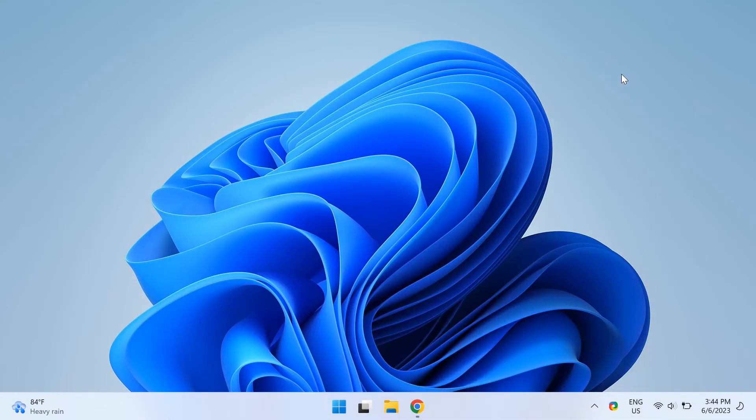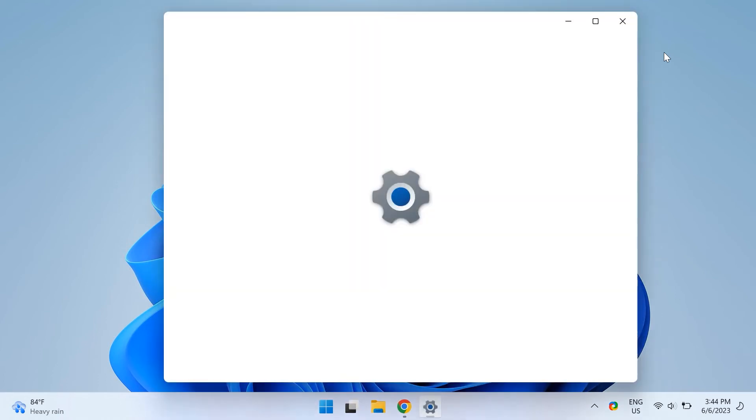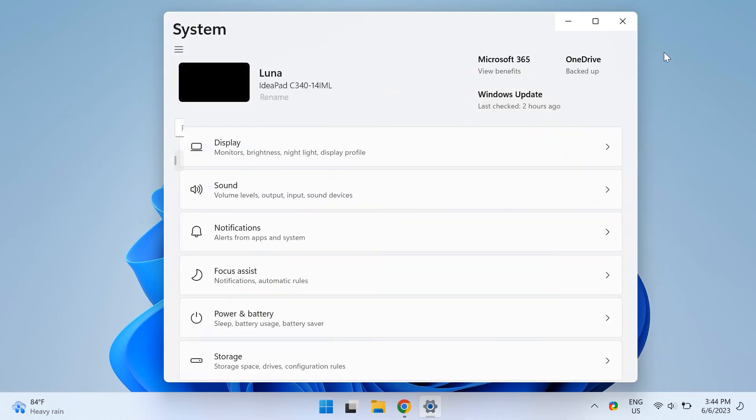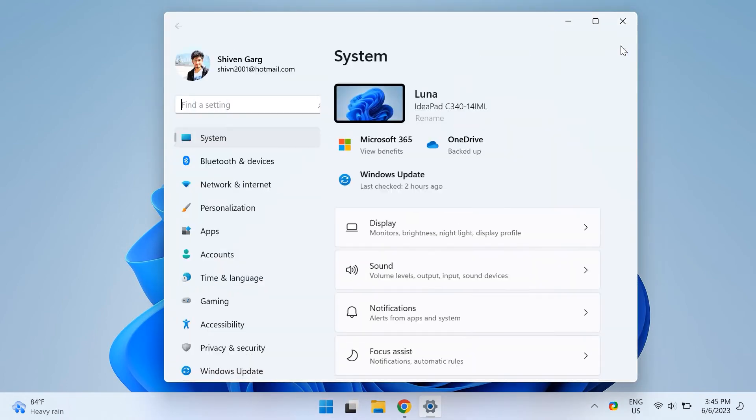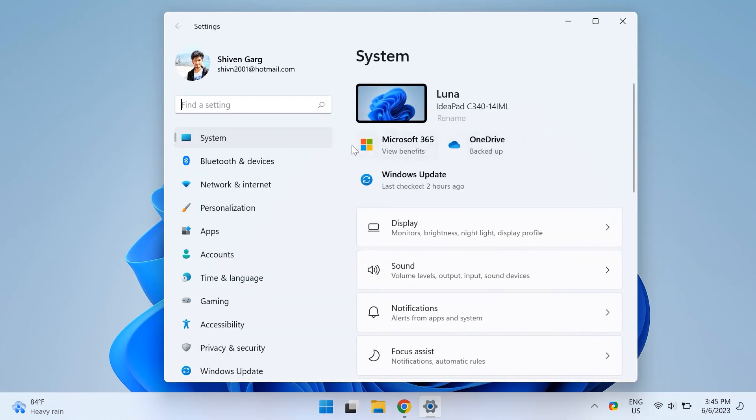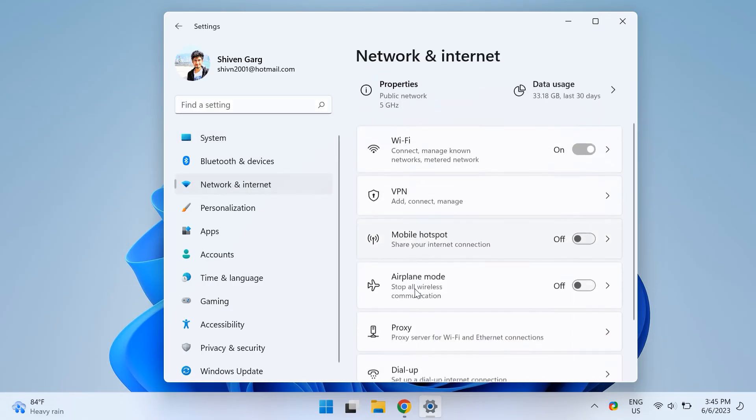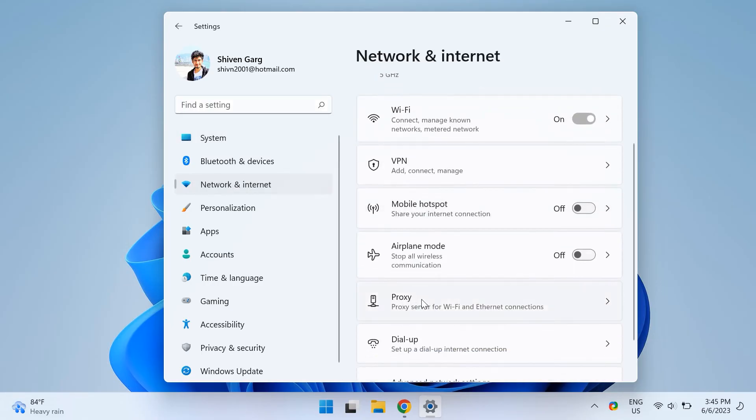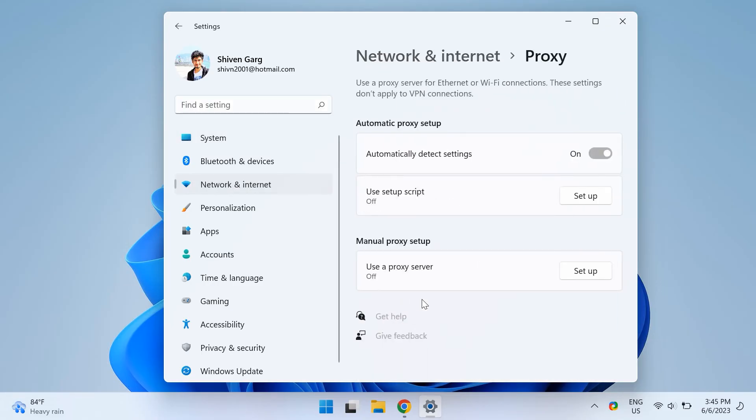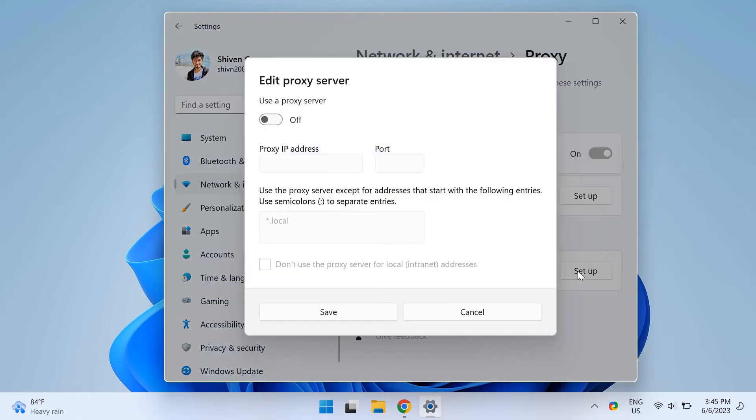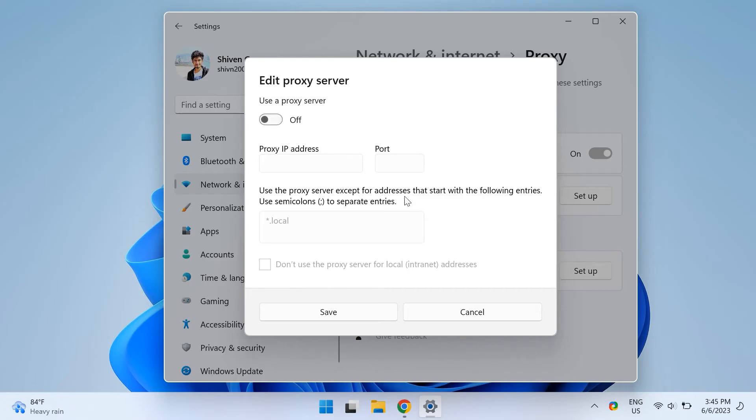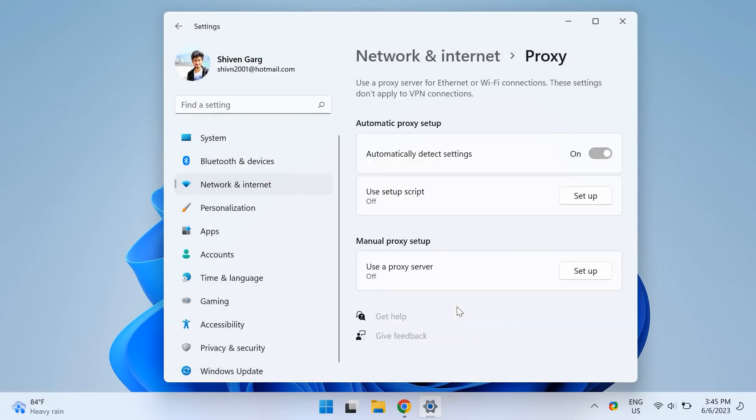The ninth step is turning off your proxy server. For that use your Windows plus I key together to open up your Windows settings and then choose network and internet from the left pane then click on proxy then click on setup next to use a proxy server and then disable the toggle option next to use a proxy server. Then click on save and check whether that fixes your issue.